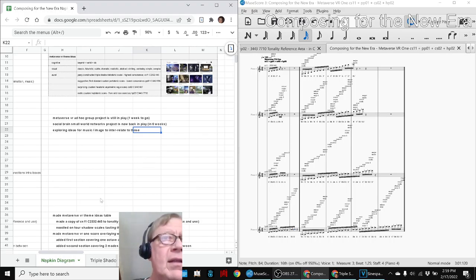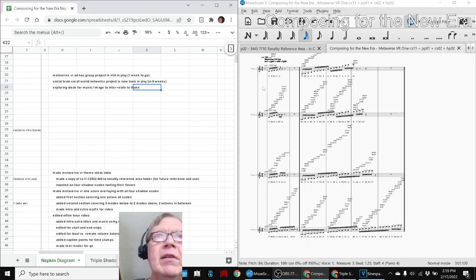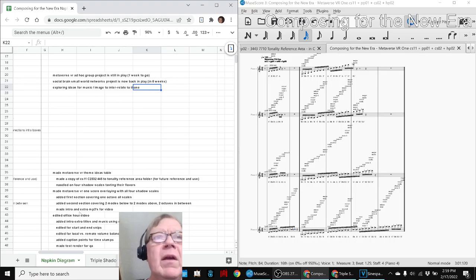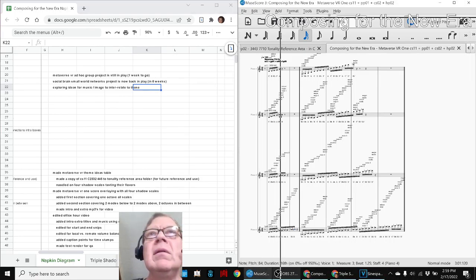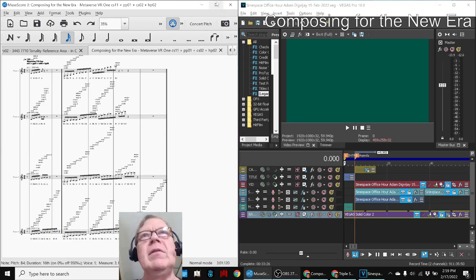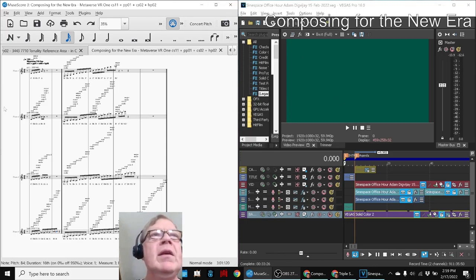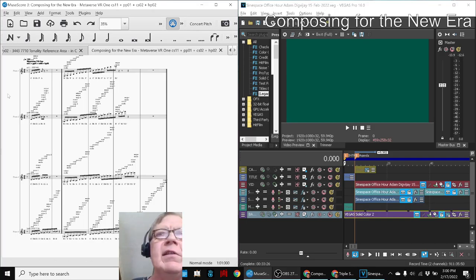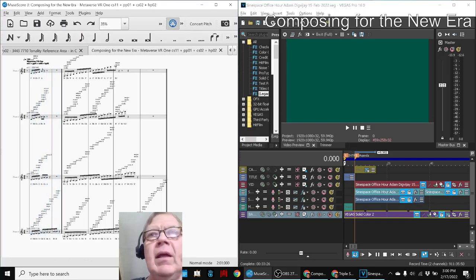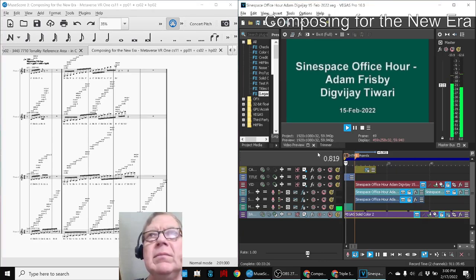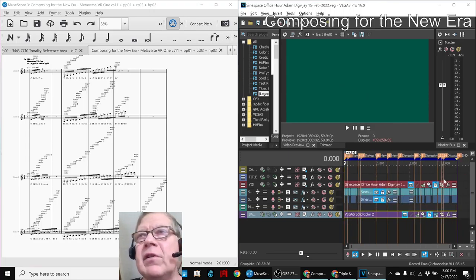So based on that, we made this score, and then we also had to edit a video. And the video is, funnily enough, related to the Metaverse. So here on the left hand side, the first two bars sound like this. And in the video, the opening sounds like this.